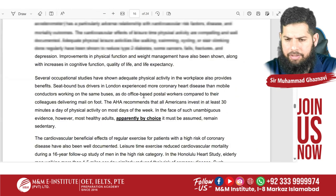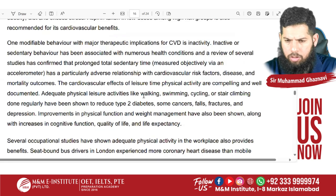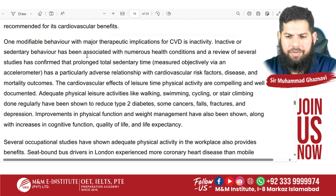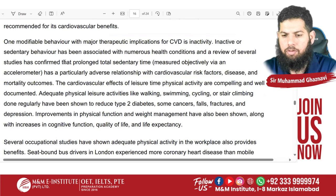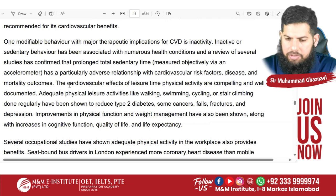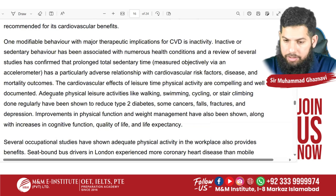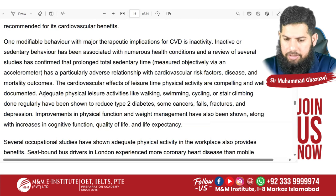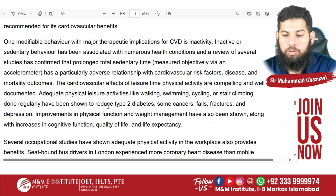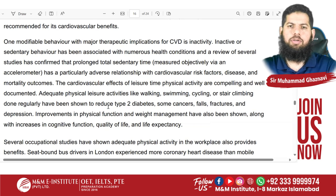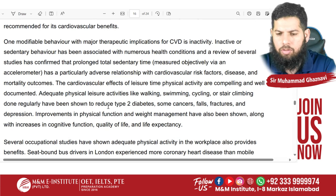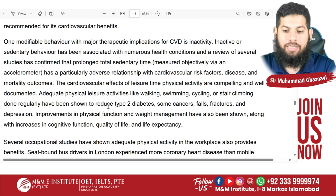When you start reading the second paragraph, in continuation of the previous discussion, they discuss how inactive or sedentary behavior has been associated with numerous health conditions, and a review of several studies confirmed that prolonged total sedentary time has adverse effects. The cardiovascular effects of limited physical activity are compelling and well documented. Moderate physical activities like walking, swimming, cycling, or stair climbing done regularly have been shown to reduce type 2 diabetes. So basically, an inactive or sedentary lifestyle has a direct relationship with different diseases.